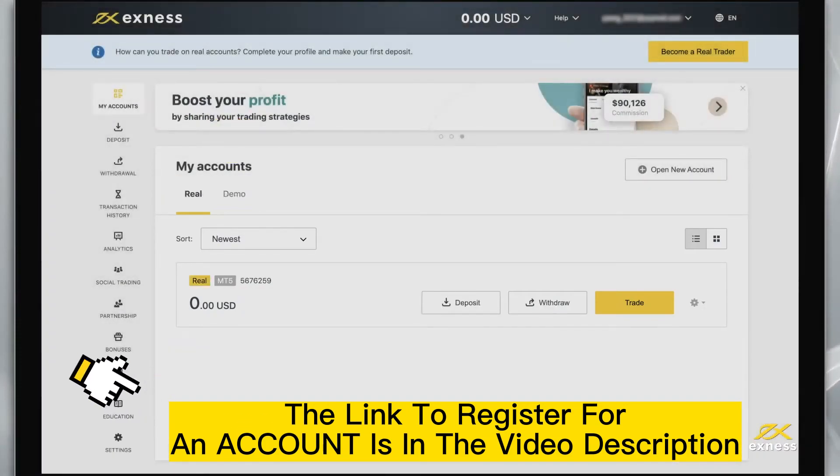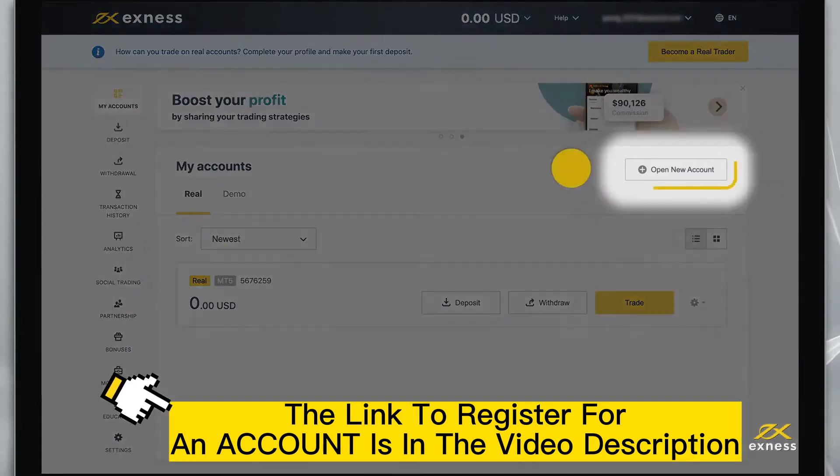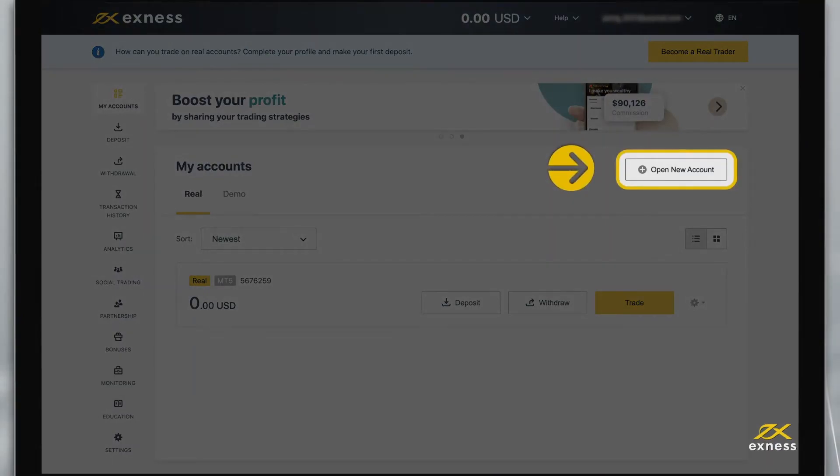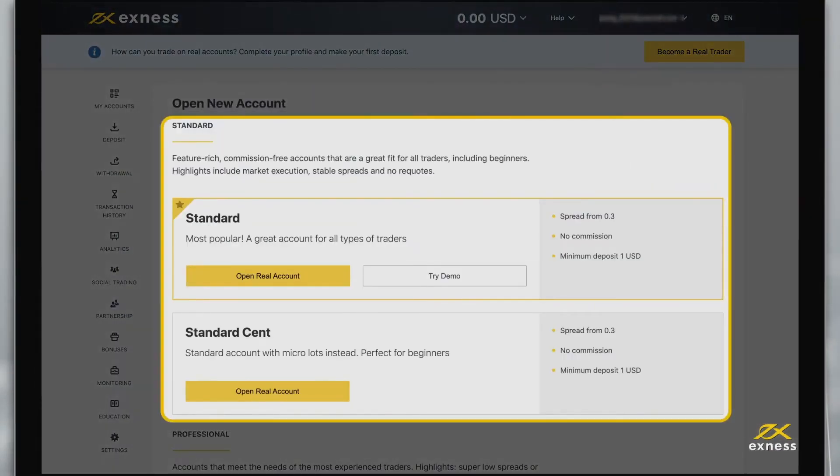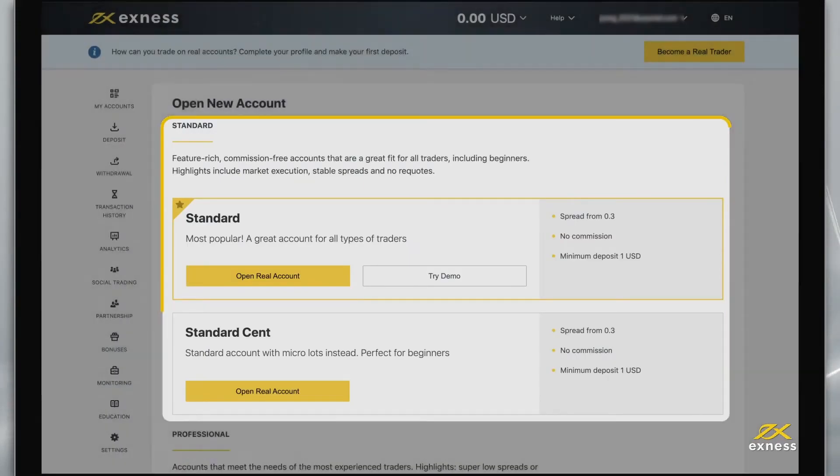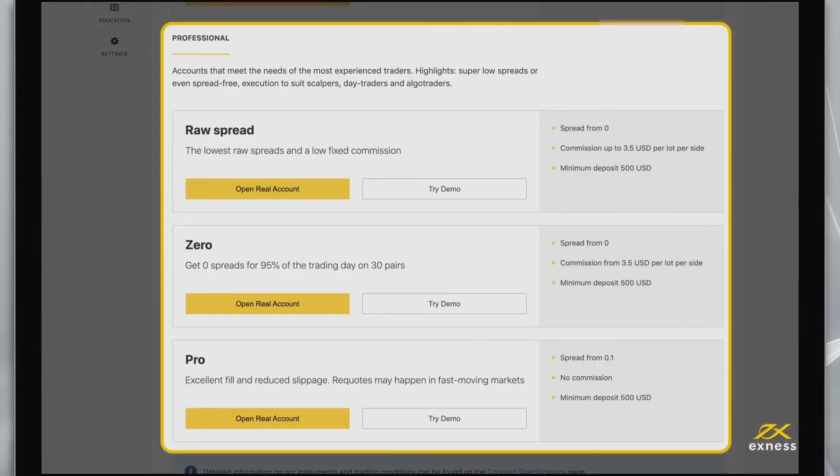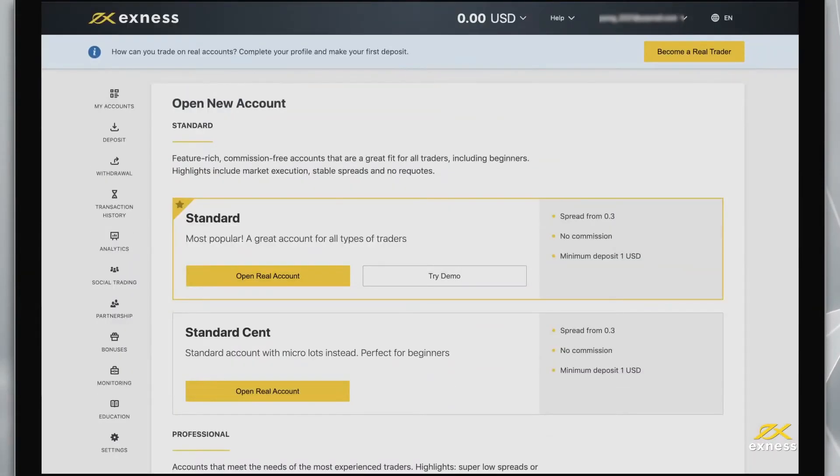Now let's look at how to create more trading accounts in your new personal area. Select open new account from the My Accounts area. Choose an account type from our selection of standard and professional accounts. Then click open real account for a real account or try demo for a demo account.